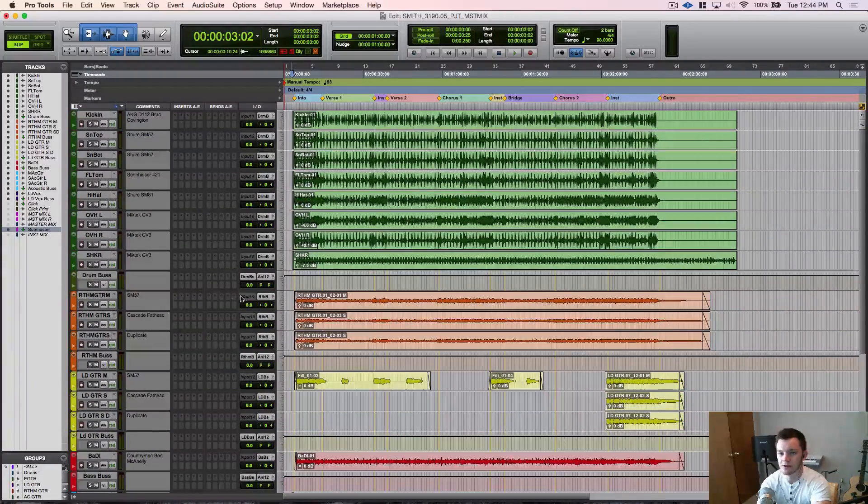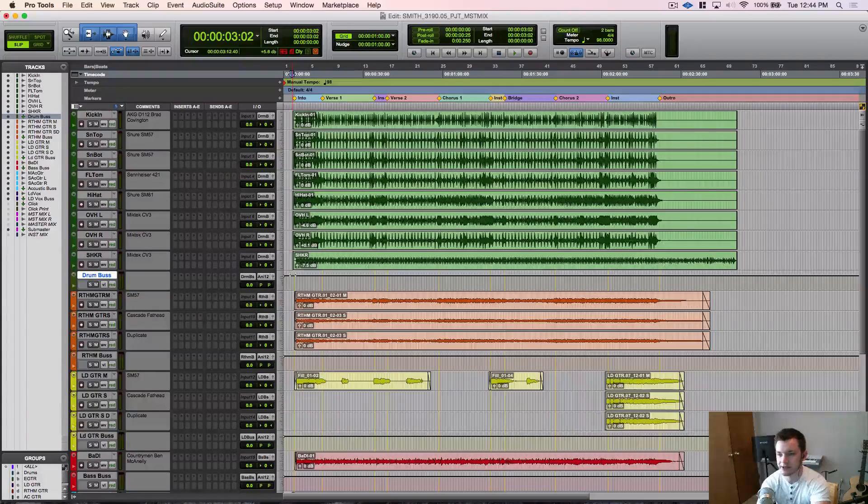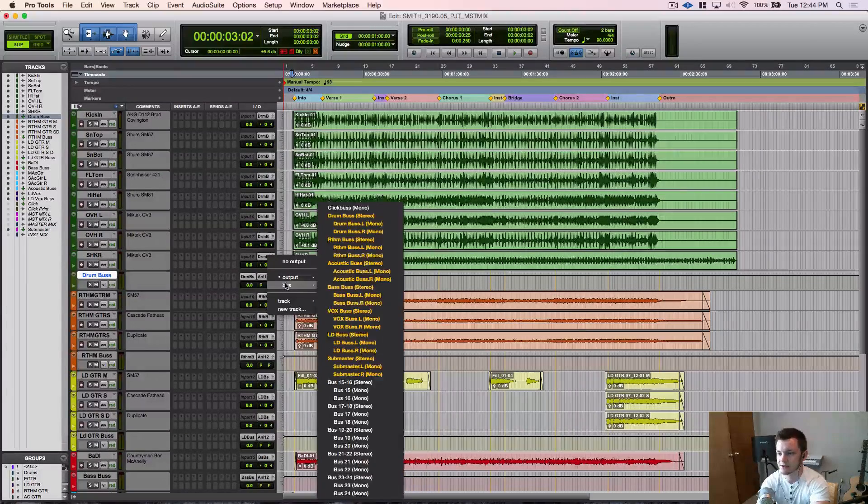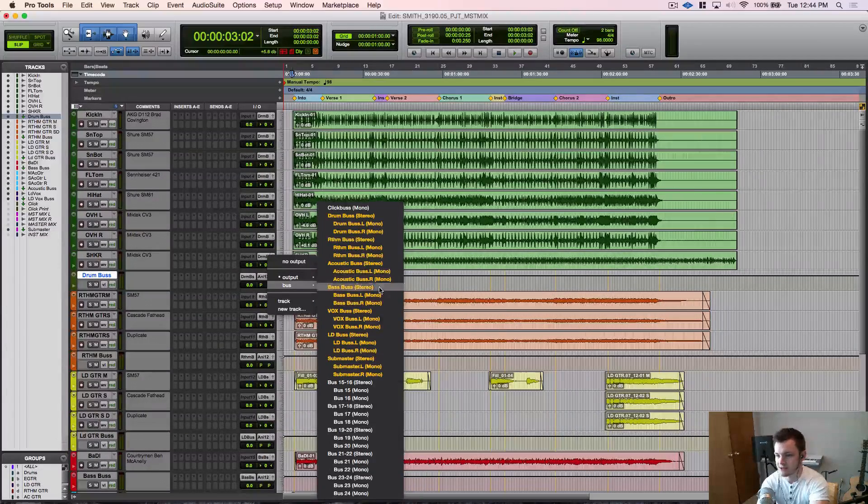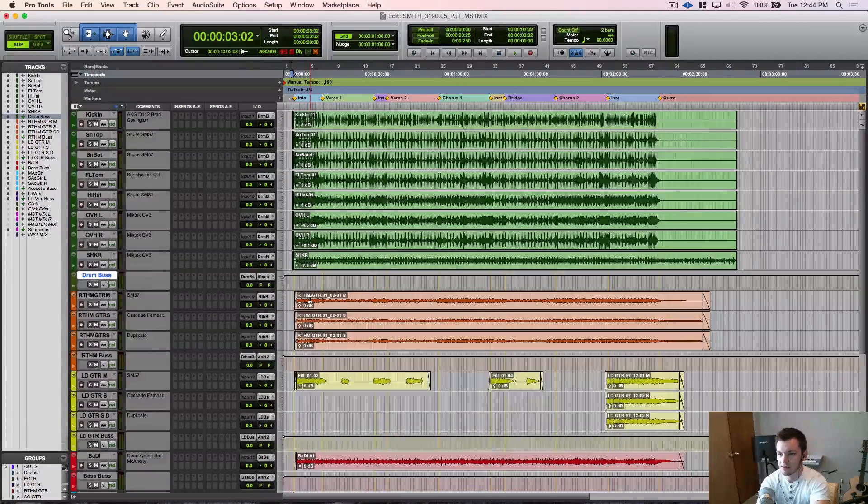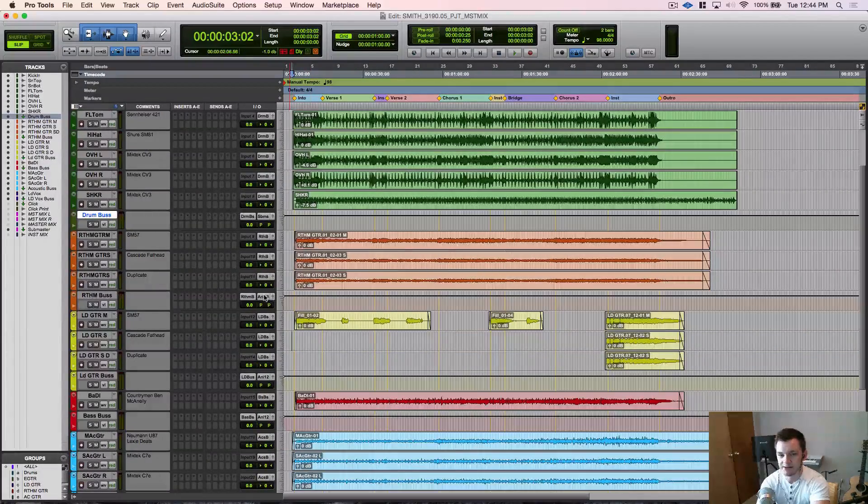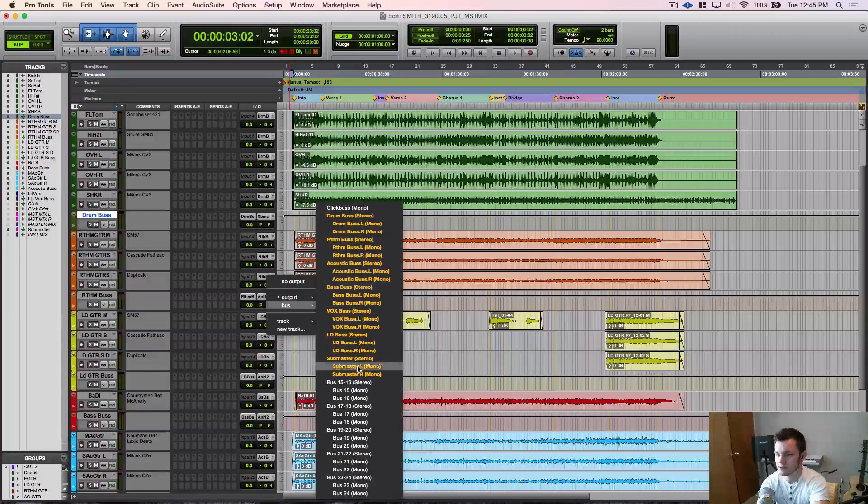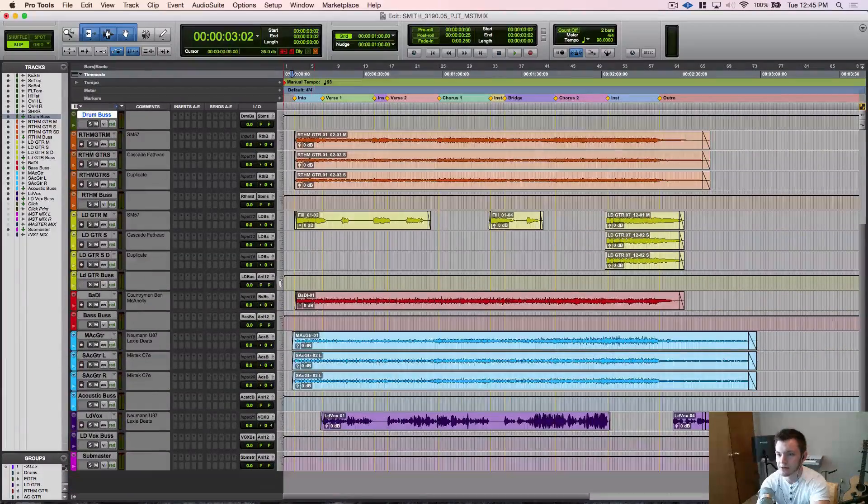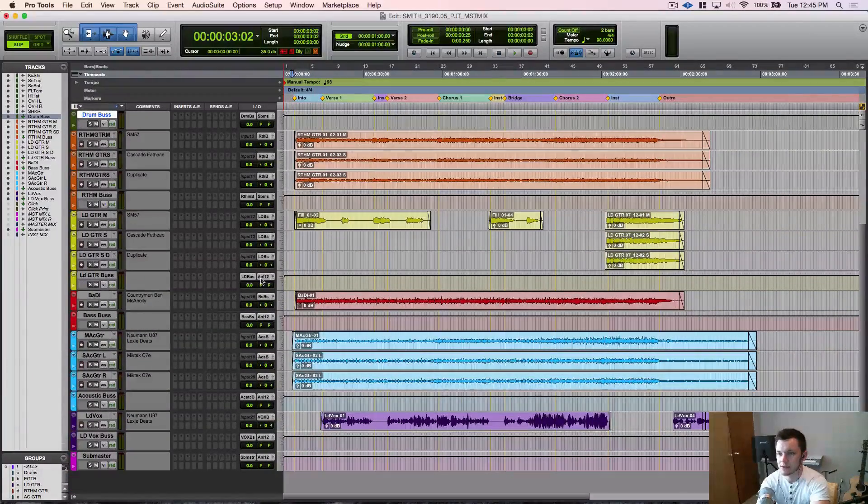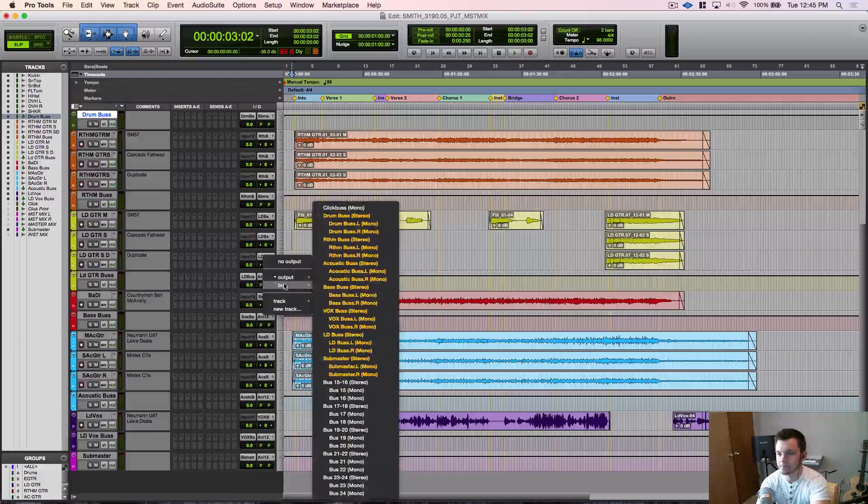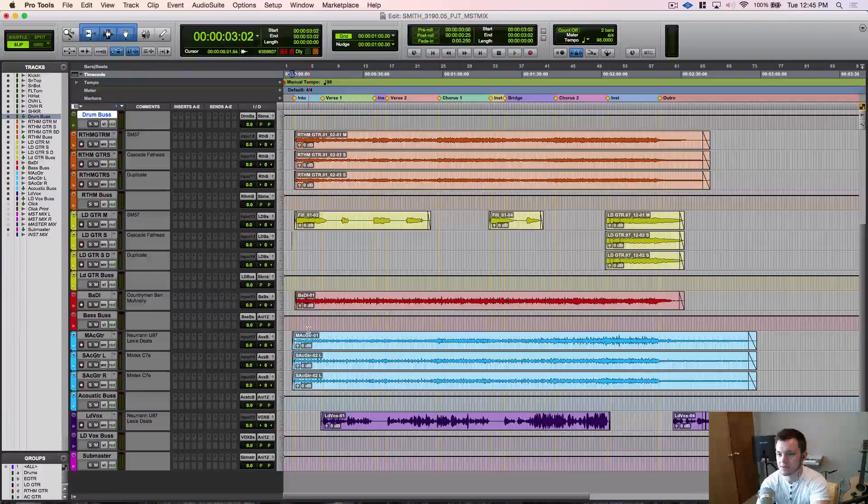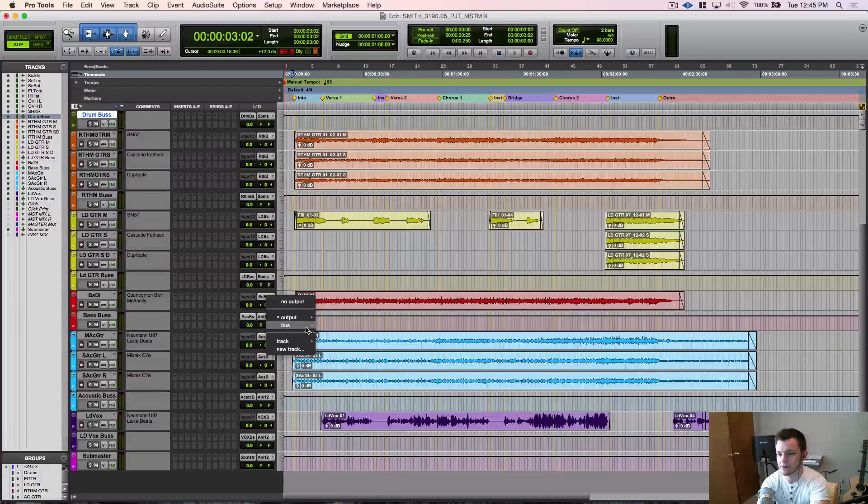Now we go back to our individual buses and we're going to make the output of this go to the sub master. This is so everything sums up to the sub master, kind of like your master fader.